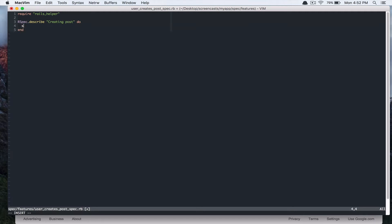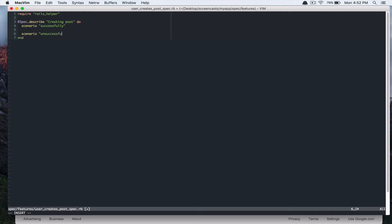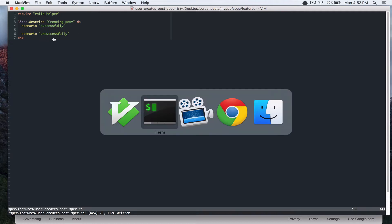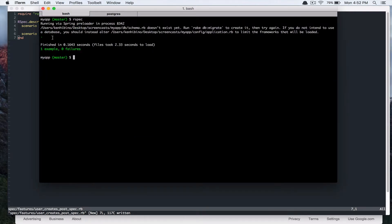And we have two scenarios. And this is creating posts successfully and unsuccessfully. So if we run this spec, you can see that we have two pending specs.